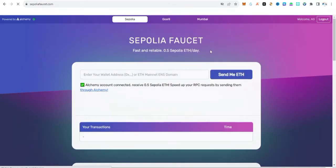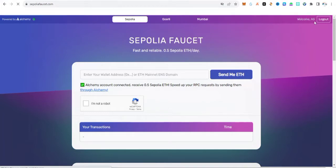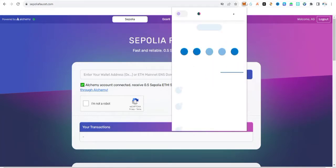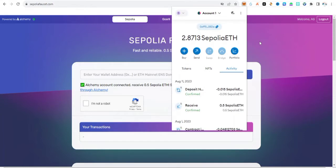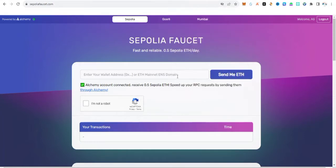After clicking sign up, your Alchemy account will be logged in to sepoliafaucet.com — you can see it says welcome. Now, to get this network, make sure the Sepolia network is already in your MetaMask wallet. What you need to do next is copy your MetaMask address.